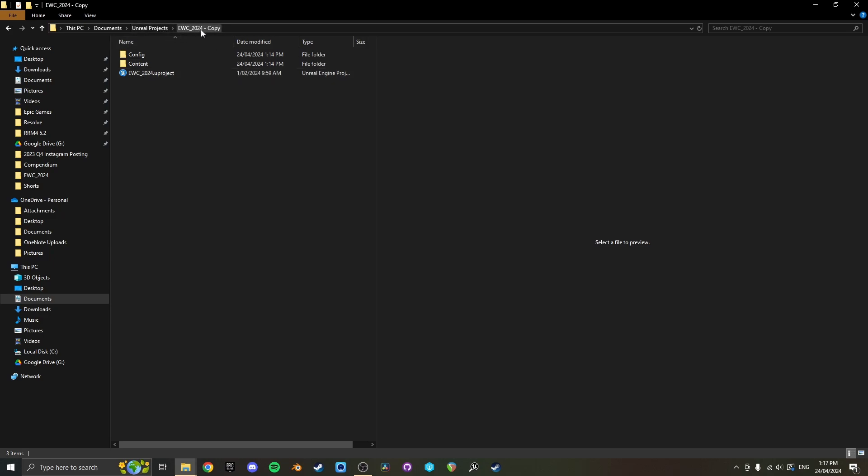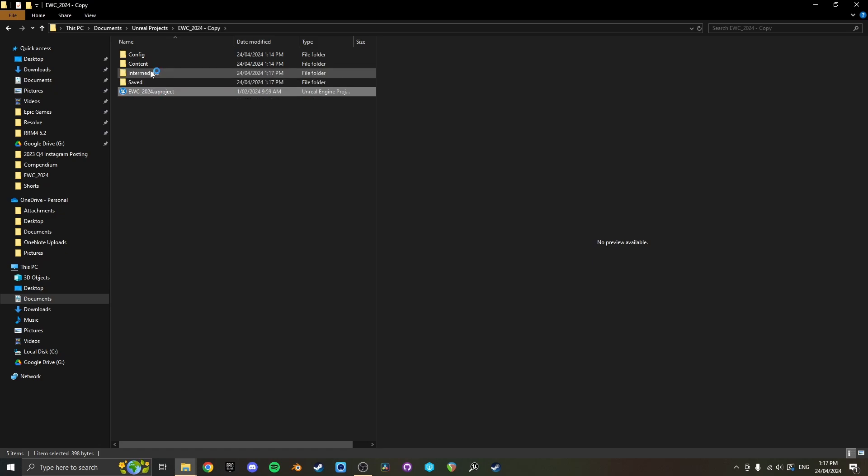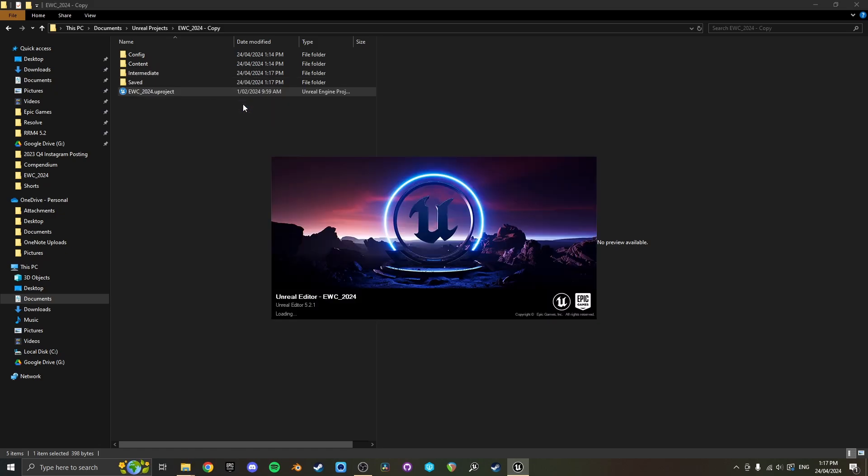I've just created a copy of the endless world component, the latest version, so you download that from your Gumroad library and then I'm just going to open that up here and I'll show you how to edit it.